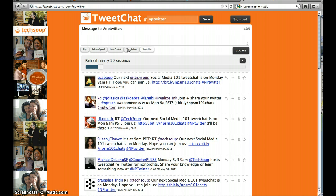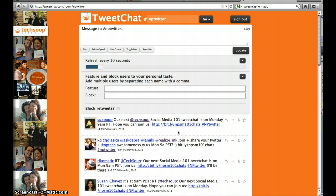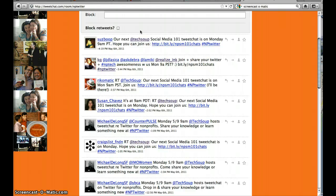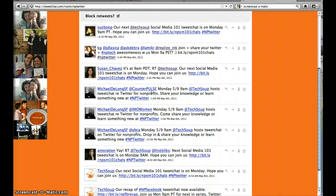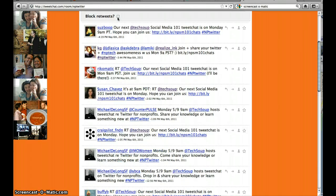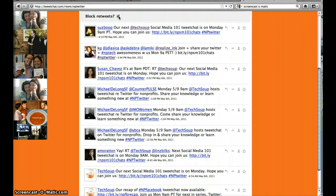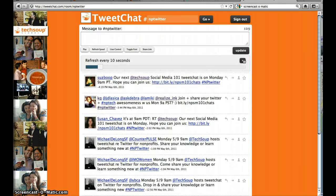The other useful tool is the user control, where you can feature or block people. You may want to feature TechSoup, Amoration, or Sue's Boop — those are our staffers who are heavily helping facilitate the chat. You can also block retweets, which takes away anything that is reposted so that your feed is a little bit easier to follow. Just click on the X and that closes it.